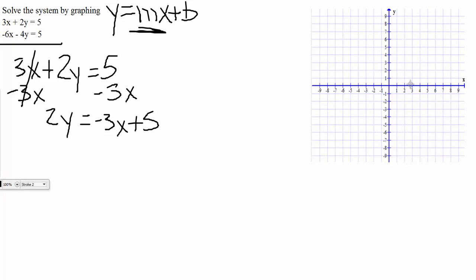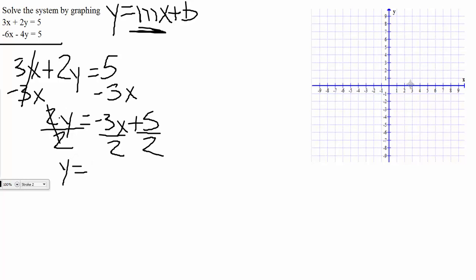The last thing we need to do is recognize that 2y is 2 times y. When it comes to solving, we do the opposite of what we have, so instead of multiplying, I will be dividing by that 2, making sure that I divide everything in the equation by 2. On the left-hand side it will cancel, dropping down y is equal to — a negative over a positive is negative — negative 3 halves x, and 5 over 2 does not simplify, so we're left with 5 halves.